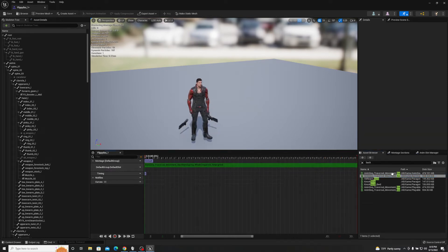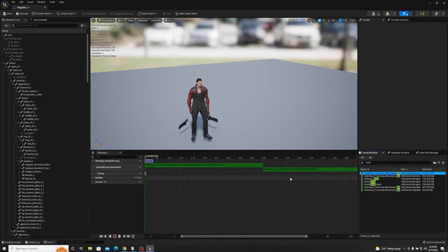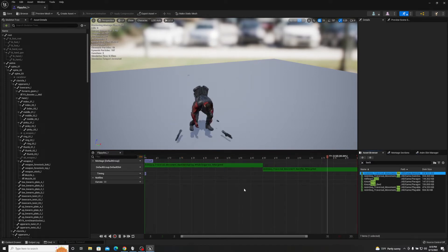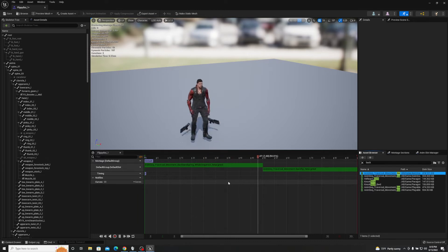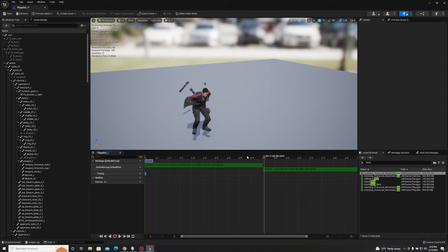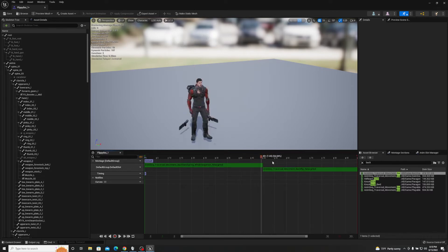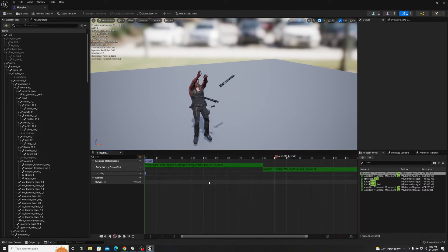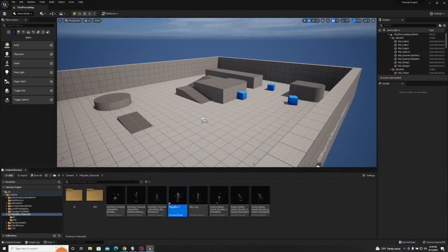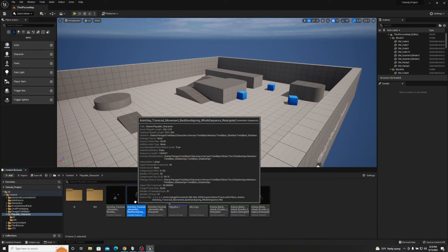If I click Play it'll do the back handspring and then the backflip, but there's a bit of lag between them — it's not transitioning smoothly. To fix that, we'll delete both tracks and look at the back handspring animation itself. This is another way to edit animations within Unreal Engine.